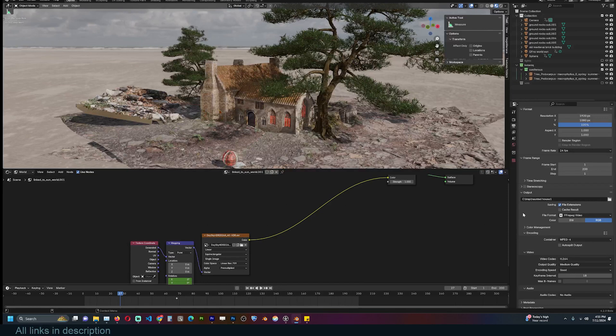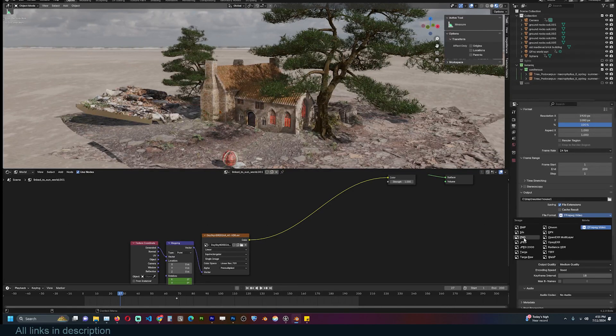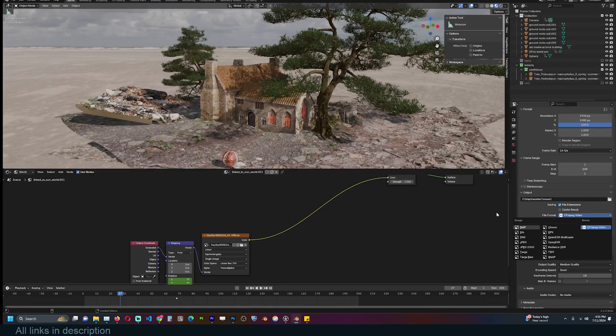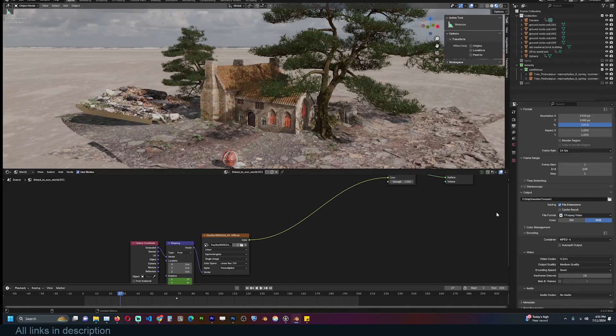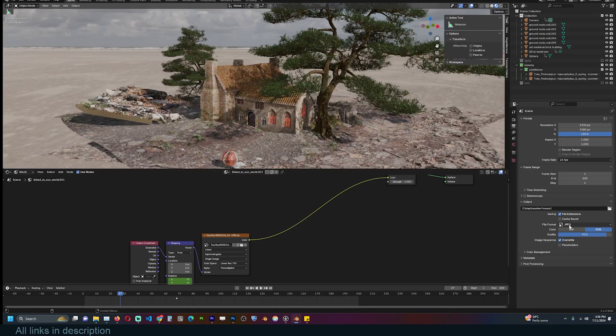A safer format would be rendering out an image sequence like PNG, JPEG, TARGA, or OpenEXR if you want to output more data.